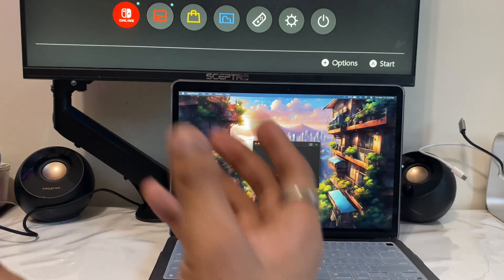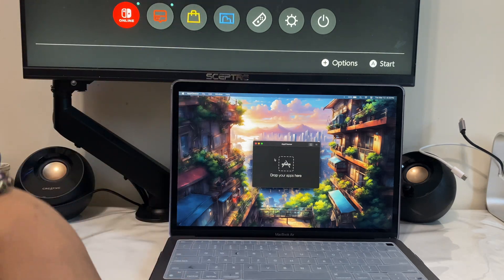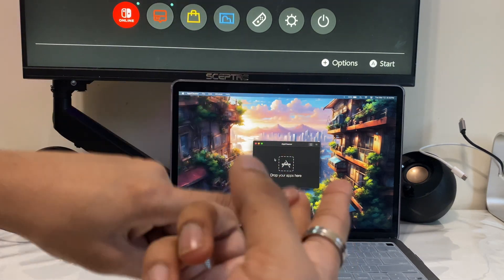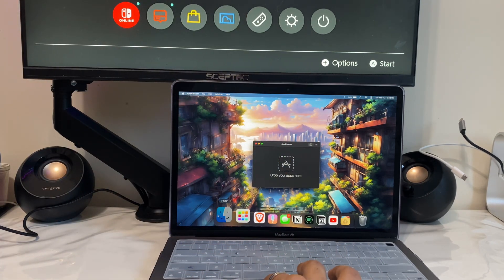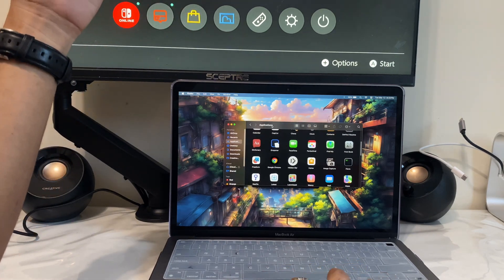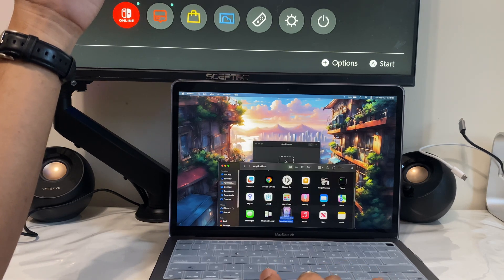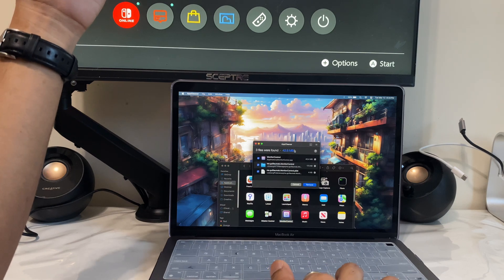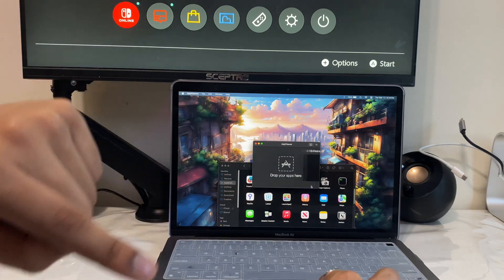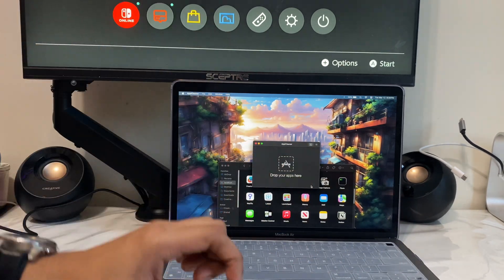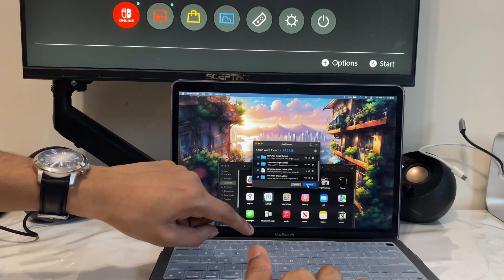App number three is App Cleaner. When you normally delete an app, sometimes not all the files associated with that app are deleted. The point of App Cleaner is that it deletes everything — all the files, images, and anything that app had access to. To use it, open Finder, go to Applications, find the app you want to remove, and drag it into App Cleaner. It finds all related files, and you can tap Remove to delete everything at once.